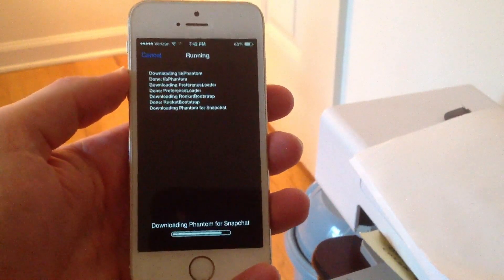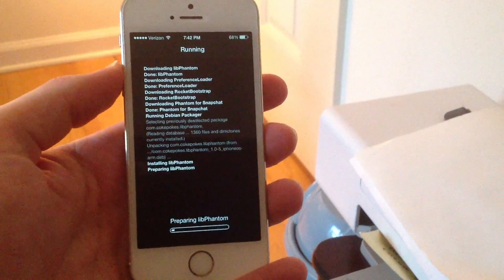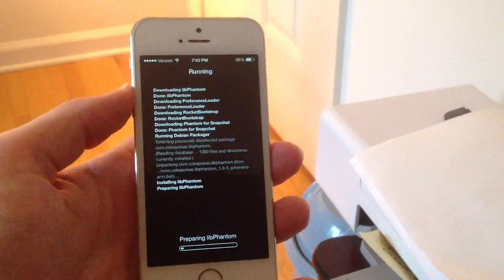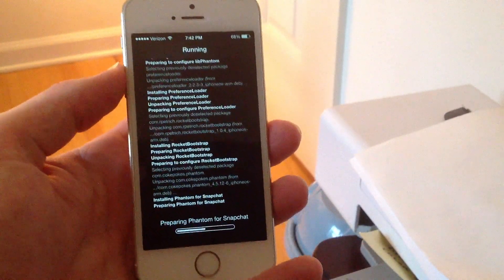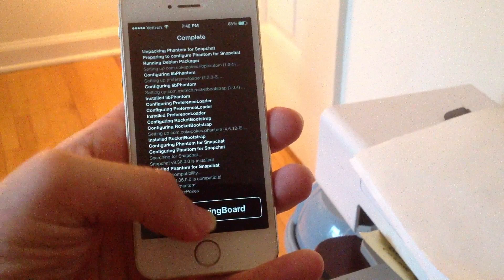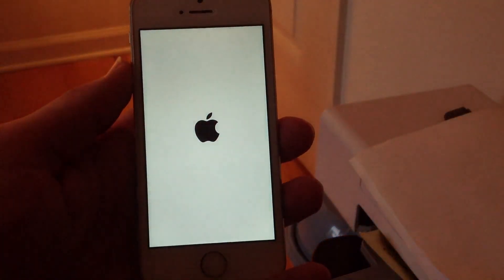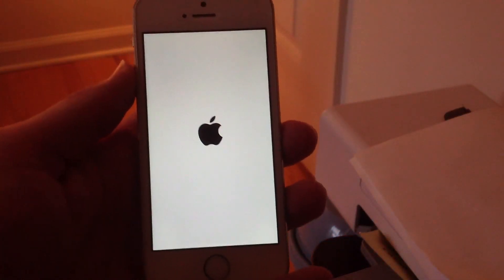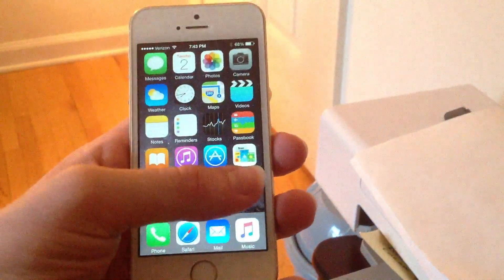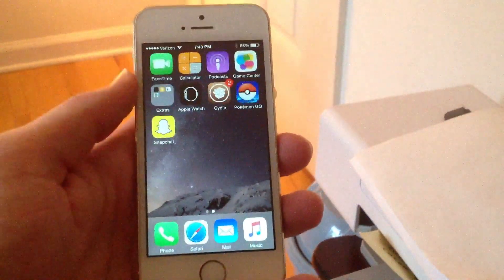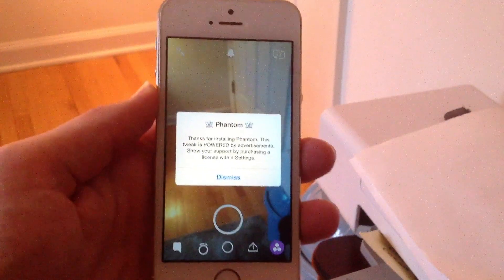Your device will show a lot of code, just like this, and then it will actually respring your device. I got an option to restart my springboard, so I'm going to go ahead and click that. My device is going to respring and I'll be back on my lock screen. Then all you have to do is unlock your device and open up Snapchat, and you should have Phantom for Snapchat installed.